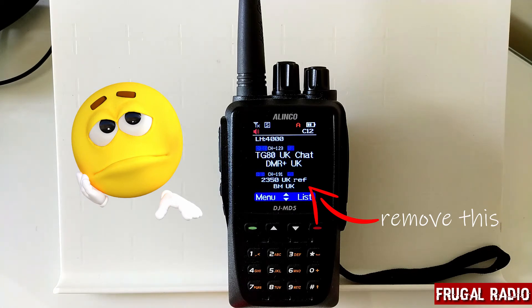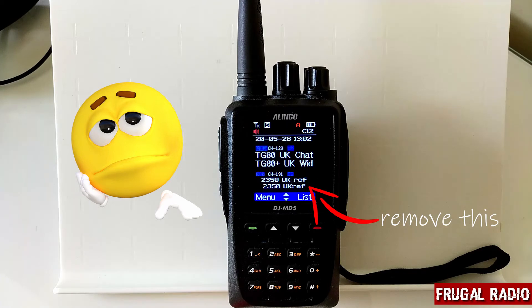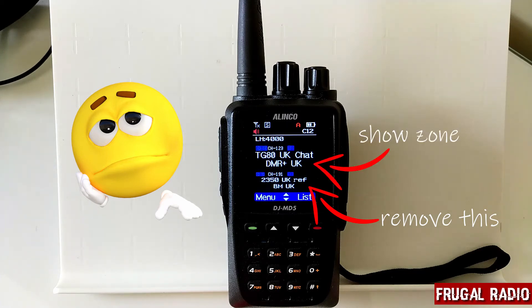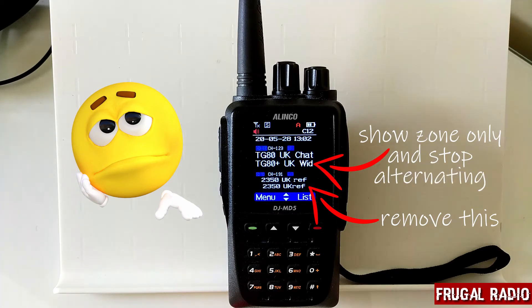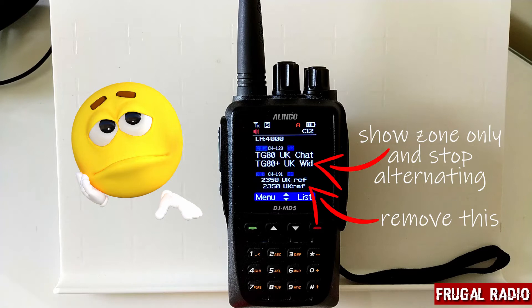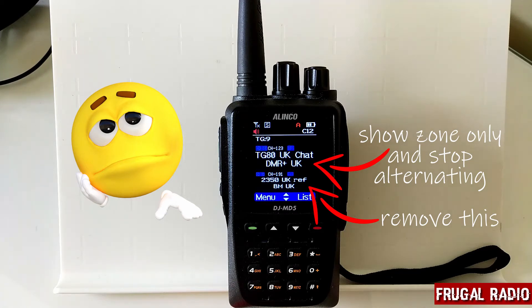I didn't mind the time and the last heard details coming along, that wasn't an issue to me, but the primary part of the display I just wanted the zone name to be the zone name, not to alternate between the zone name and the actual talk group name as it's called in the radio settings.